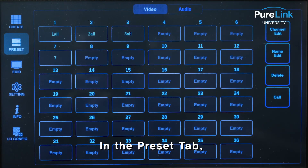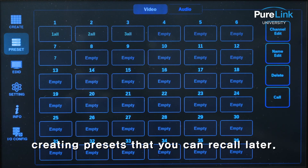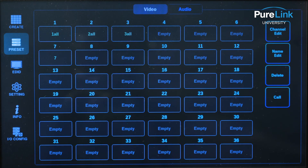In the preset tab, you can simplify multiple or complex switches by creating presets that you can recall later.